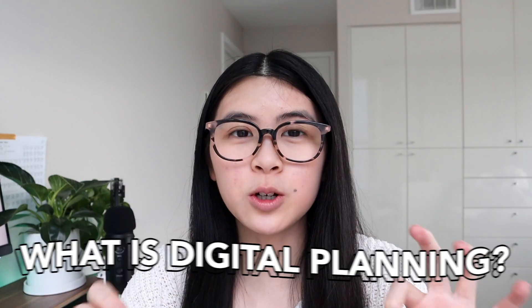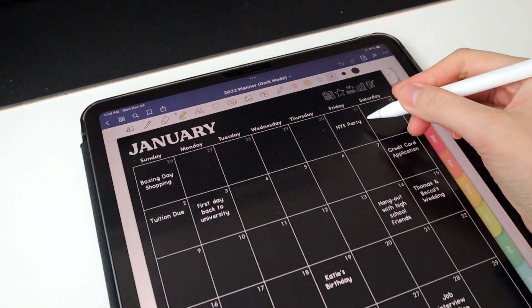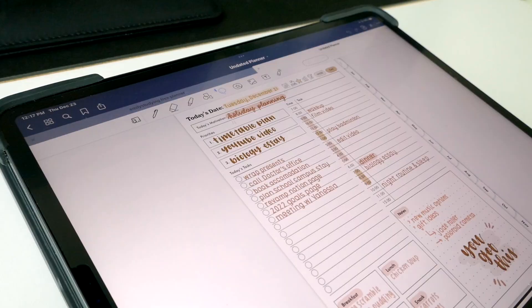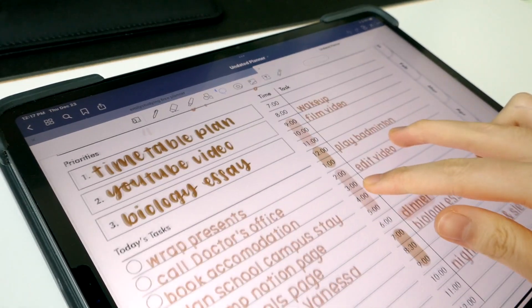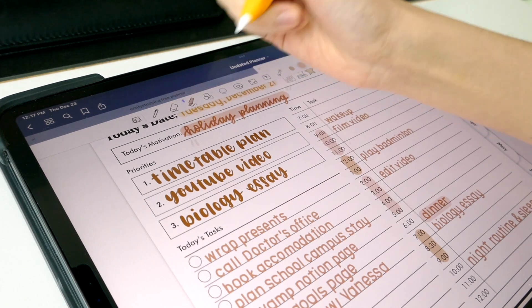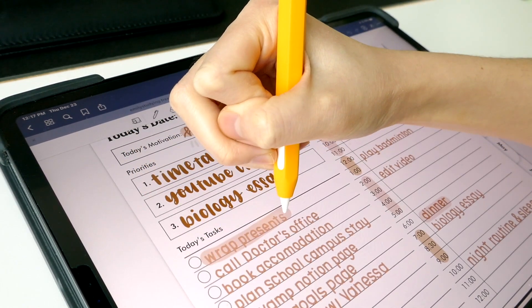So we're first gonna start out with: what is digital planning? Basically, I define this as planning on a digital software — anything that's not on paper. So it could be a digital planner, which we'll be talking about today, or it could be like Notion or Google Calendar. However, for the basis of this video, we're basically gonna be talking about digital PDF planning, like on GoodNotes or Notability, where you can write down your tasks — basically a physical planner in PDF form.